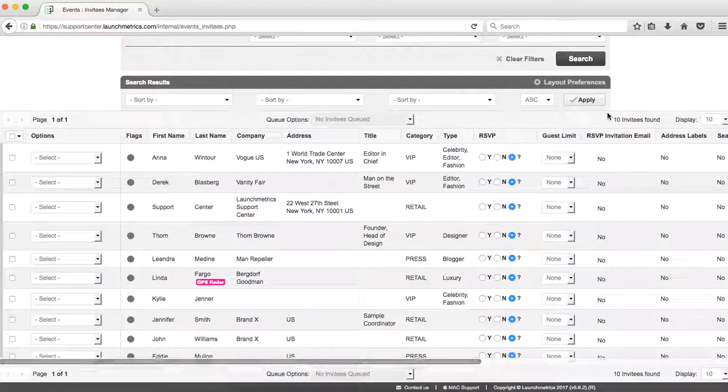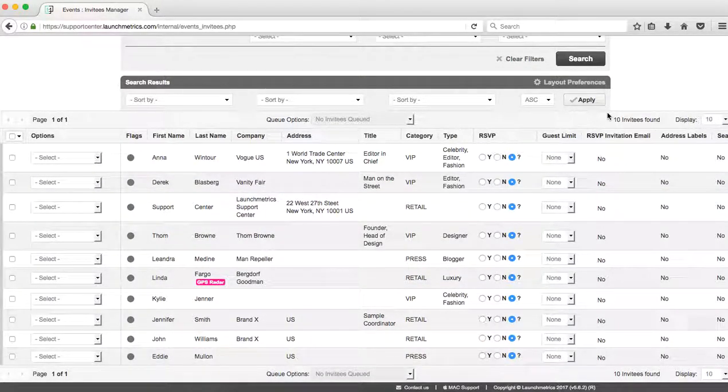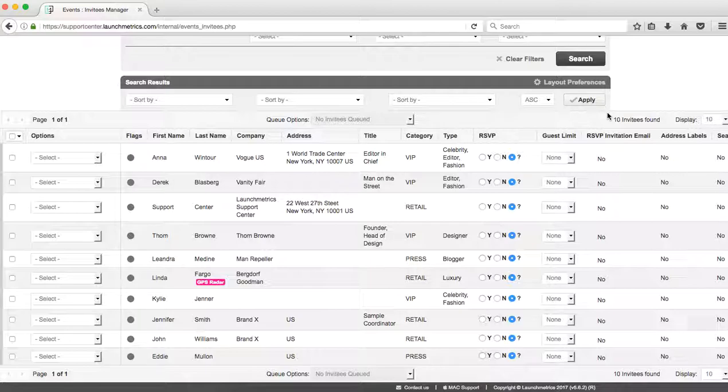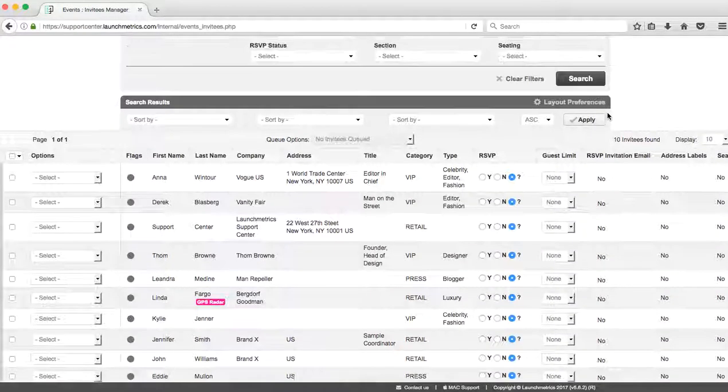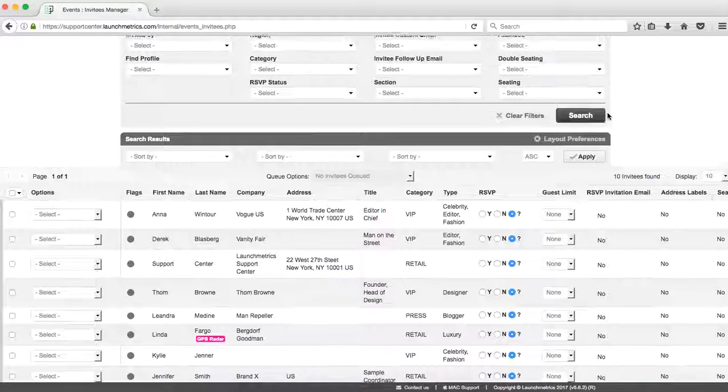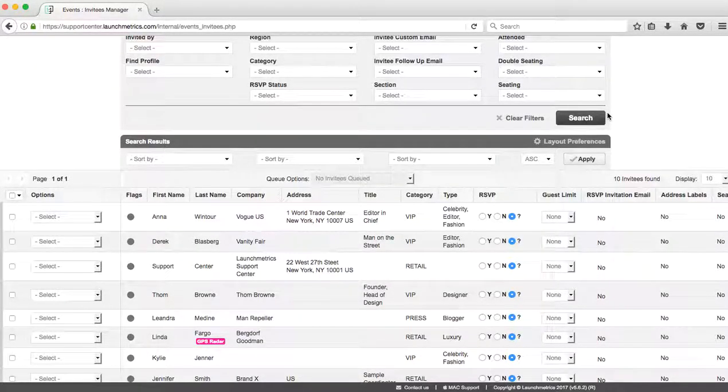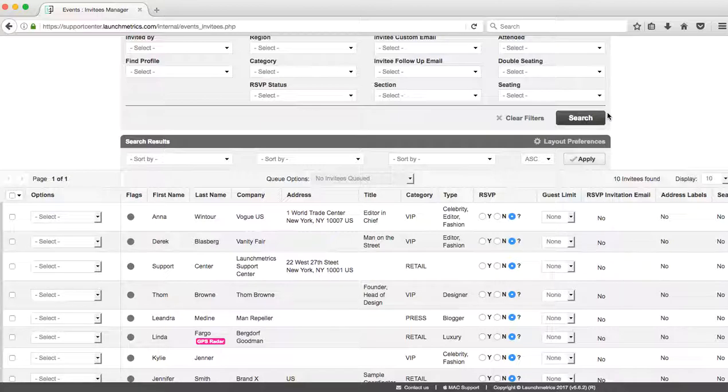If I take a look at one of my layout preferences, RSVP Invitation Email, you see a big old no. That means that I have not sent anyone the invitation yet. Nobody has any idea that they've been invited to my show or even on my show.